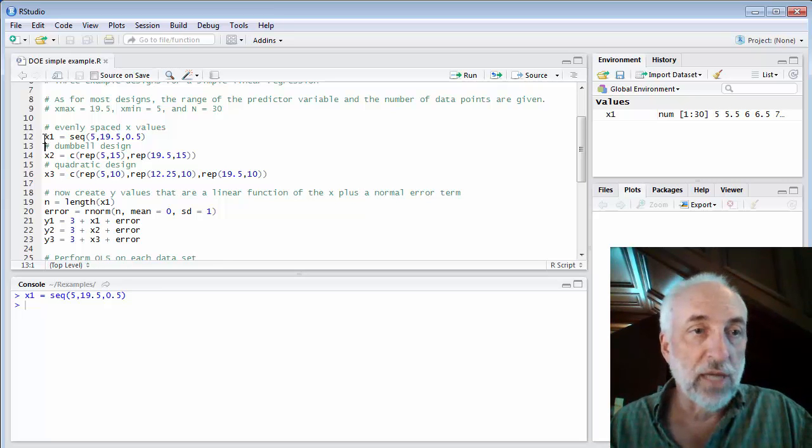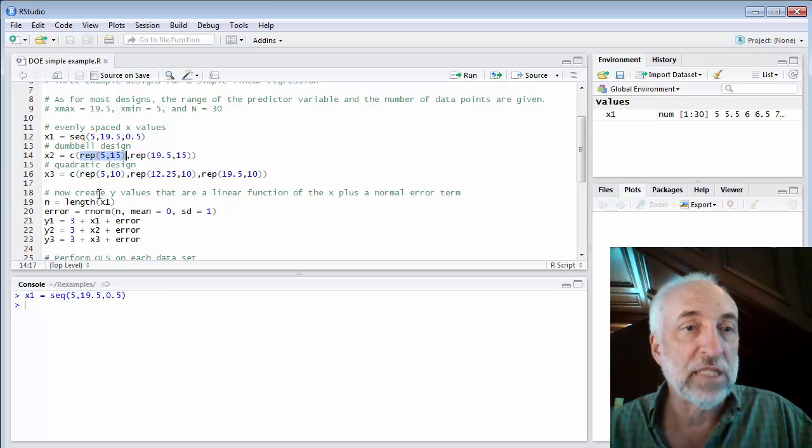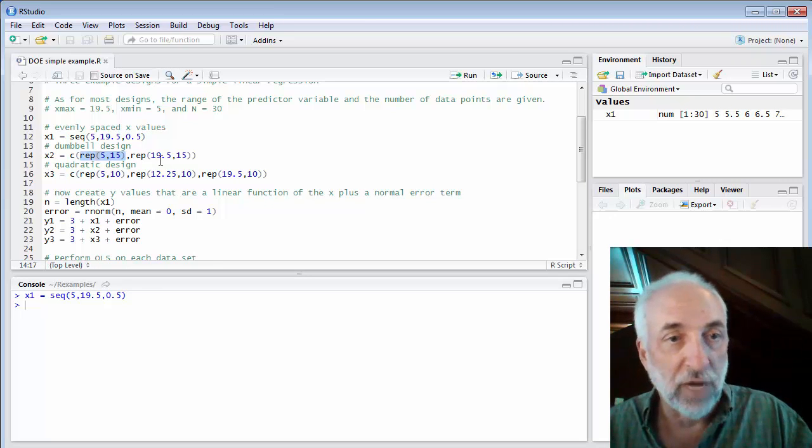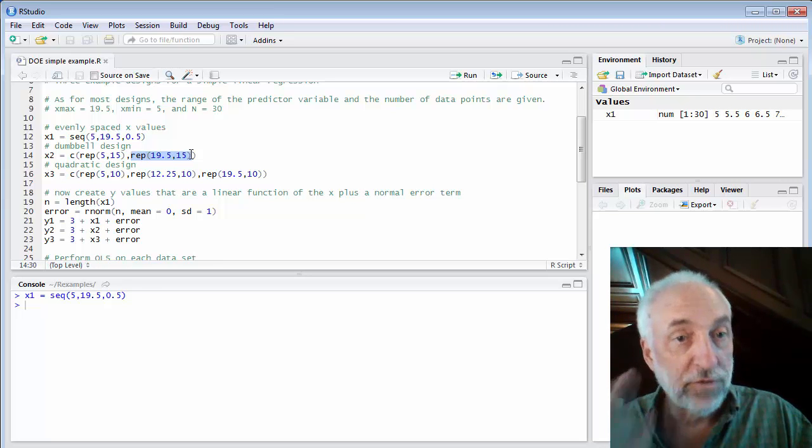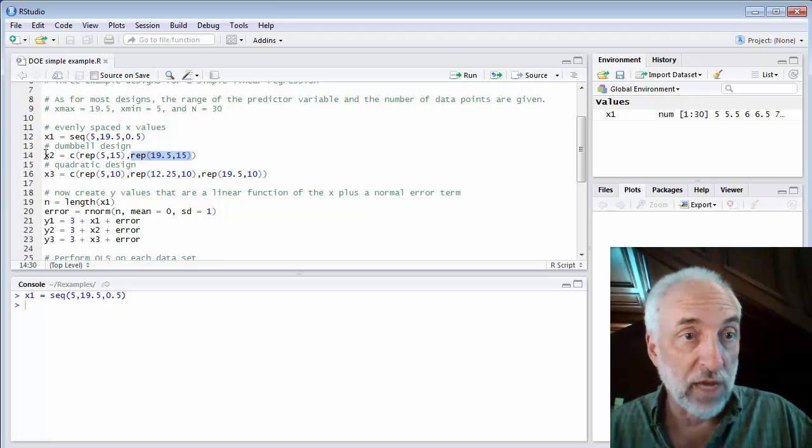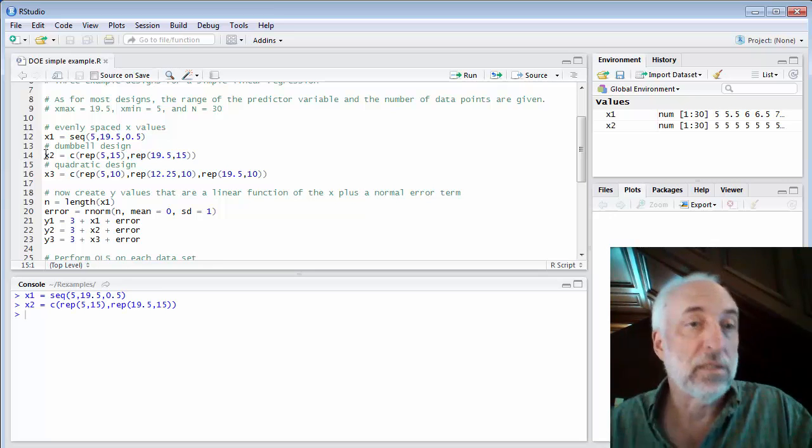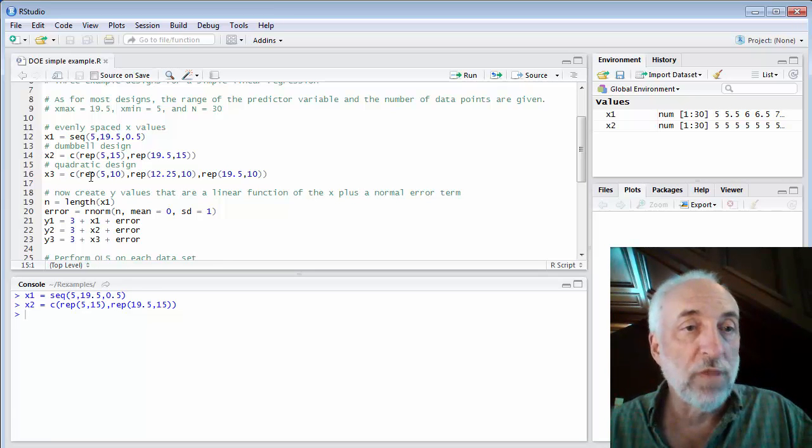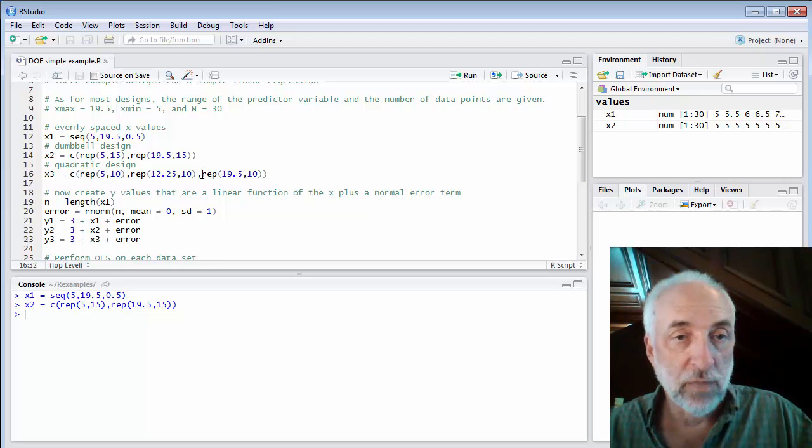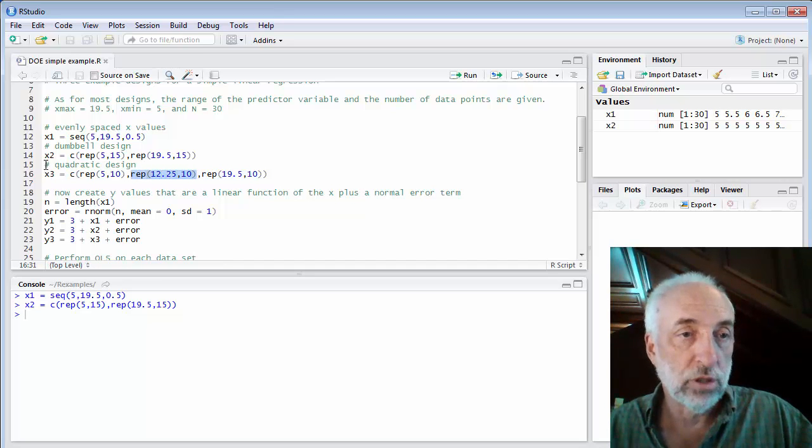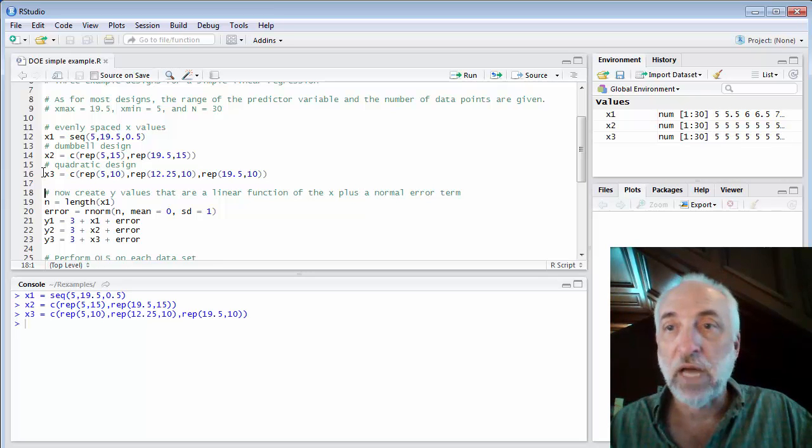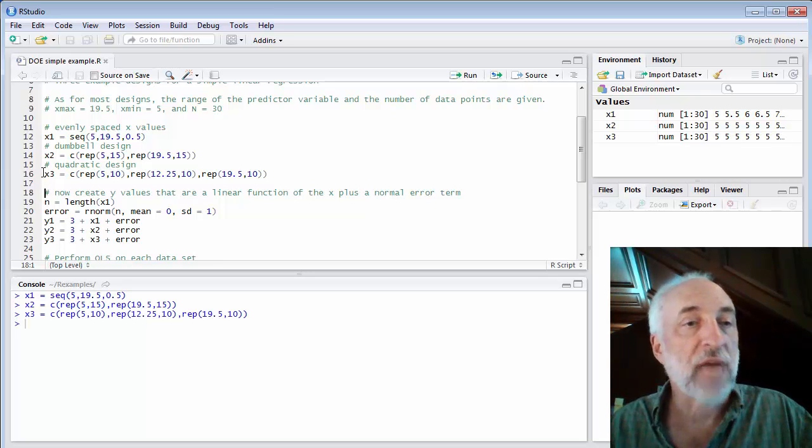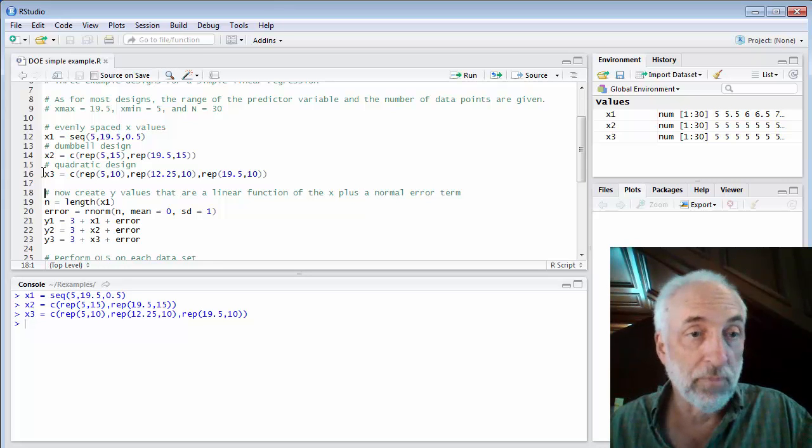Now the dumbbell design, x2, I'm going to repeat 5 fifteen times. So I'm going to do 15 data points all at the minimum of 5. Then I'm going to repeat 19.5 fifteen times, so I'll get 15 data points all at the maximum of 19.5. That will be my dumbbell design. And for my quadratic design, one-third of the data points, 10 data points at the minimum, 10 data points at the maximum, and 10 data points right in the middle of that range. So I'll run that, and now we've got all three series of x values, all three experimental designs set up.